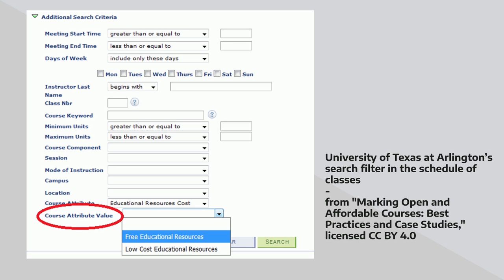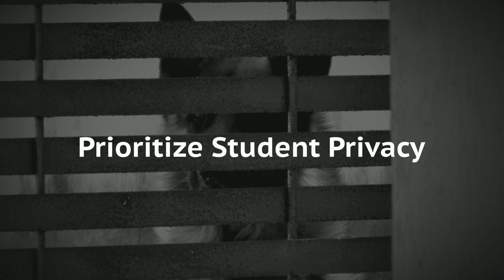Course markings can be as simple or as complex as your technical systems allow. In some cases, as in this example from UT Arlington, you can select courses with free educational materials from a drop-down menu. In other examples, institutions include a visual marker or icon on sections using OER. There are a lot of options for highlighting and sharing the impact of OER and other no-cost course materials on your campus. Collecting this data can be incredibly useful, but reporting it responsibly is just as, if not more, important.